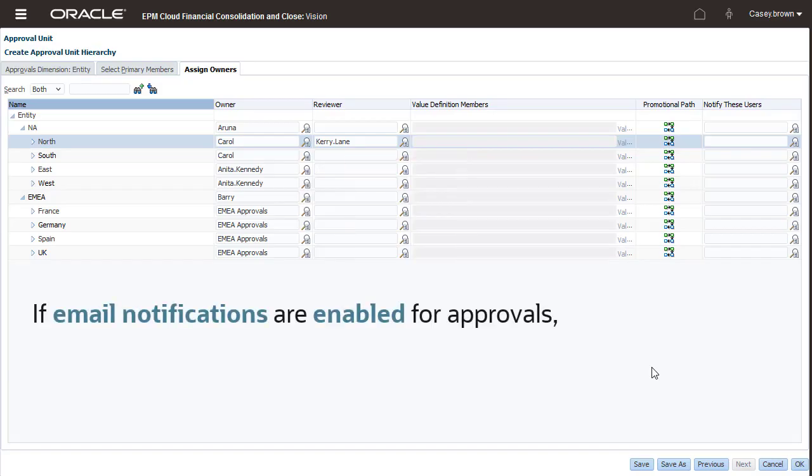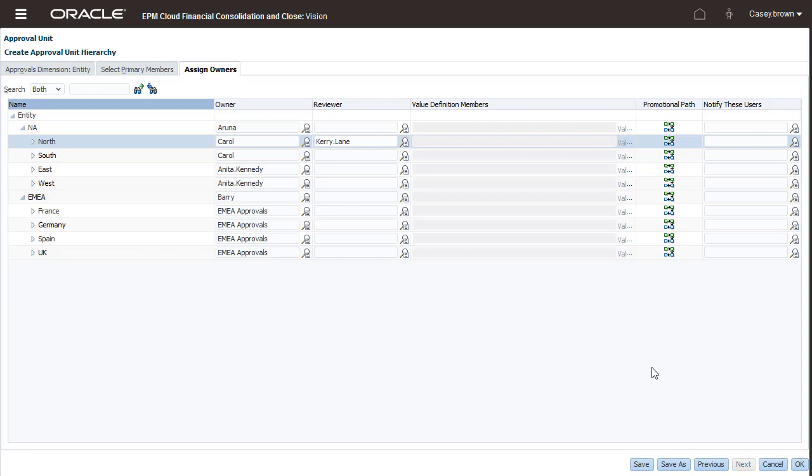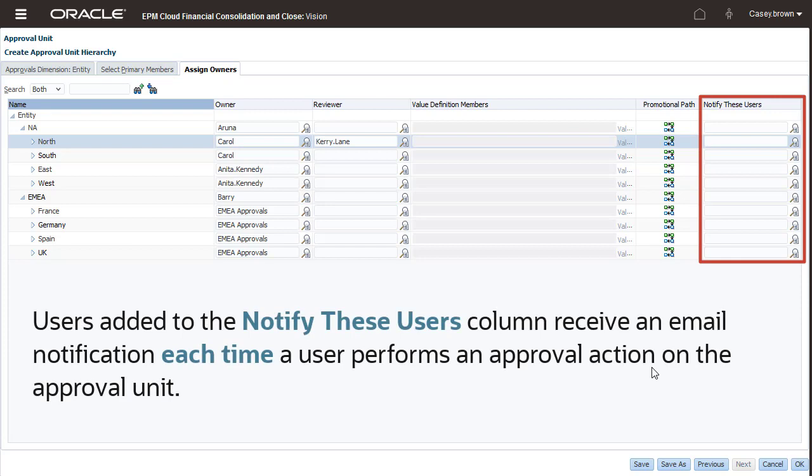If email notifications are enabled for approvals, users receive an email when they become the current owner of an approval unit. If you want additional users to be notified when action is taken for an approval unit, you can add them to the Notify These Users column. Users added to the Notify These Users column receive an email notification each time a user performs an approval action on the approval unit.